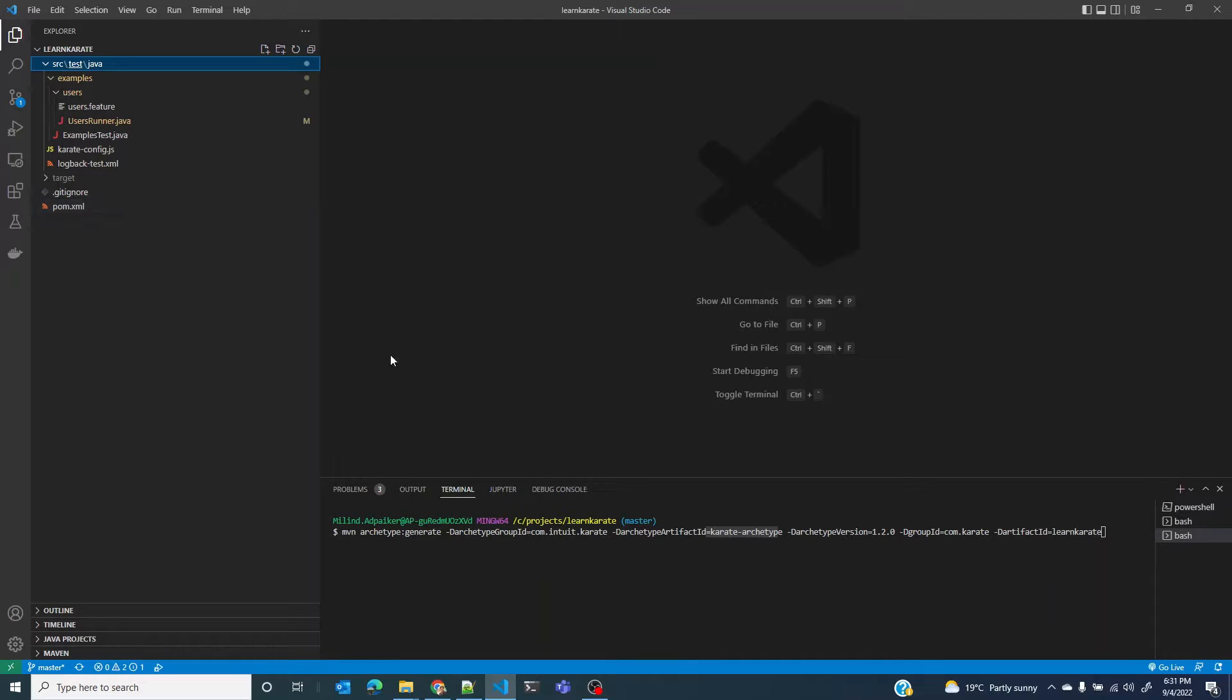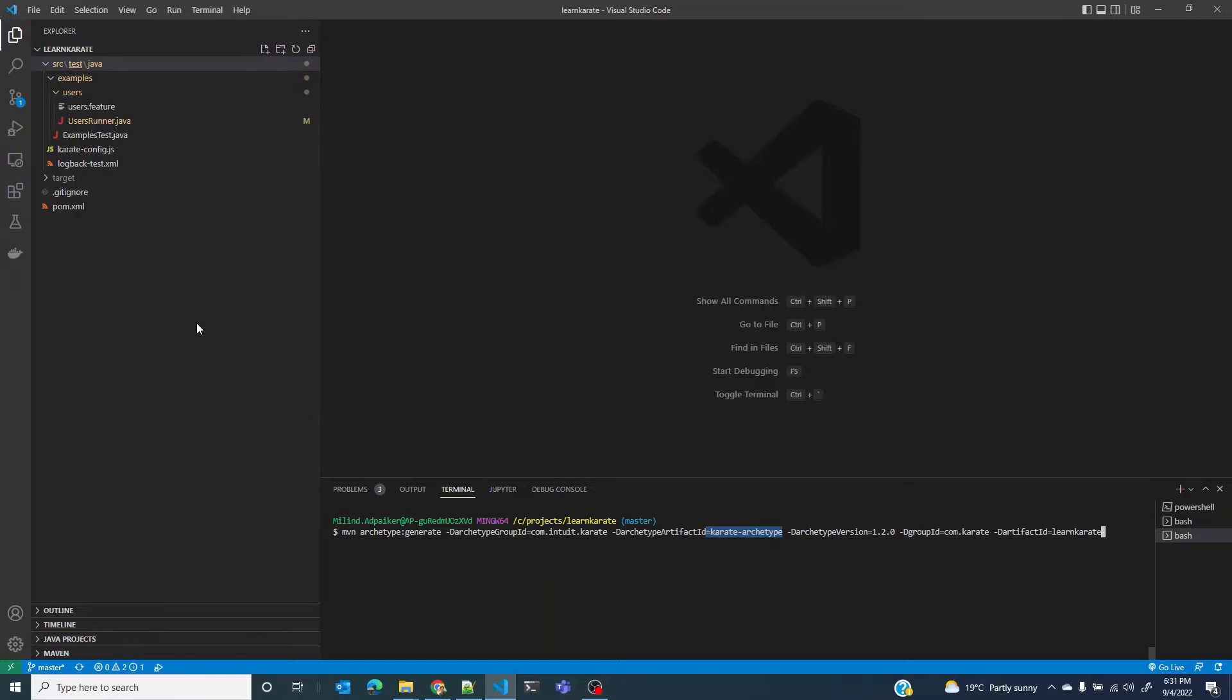Even if you don't create your project using Karate ArchType, try to align your project structure as shown here. Not only will you be able to follow along in this tutorial, but you will also adhere to Karate's project standards.